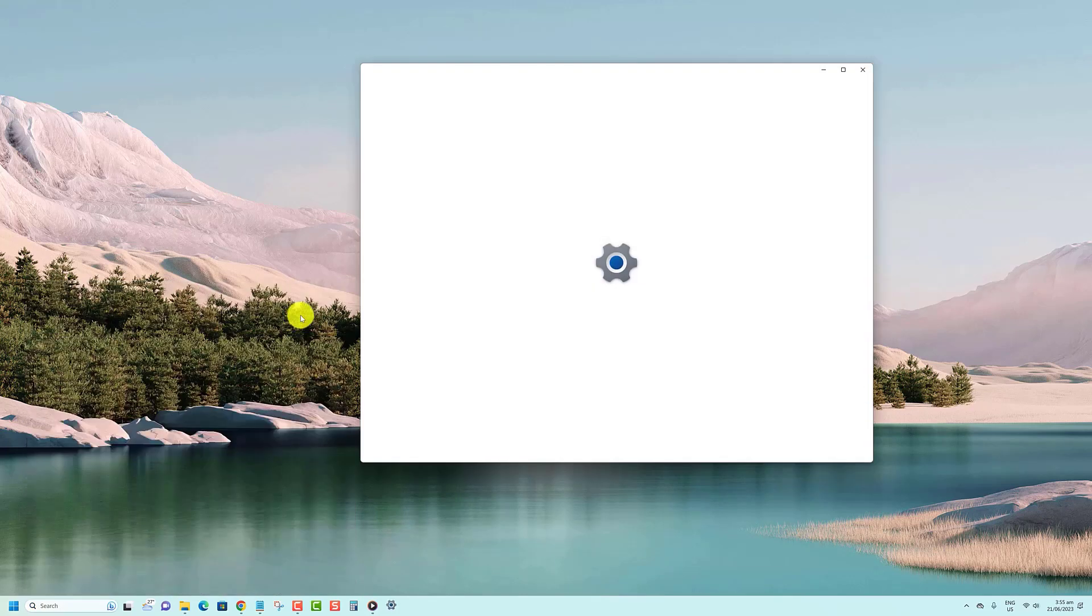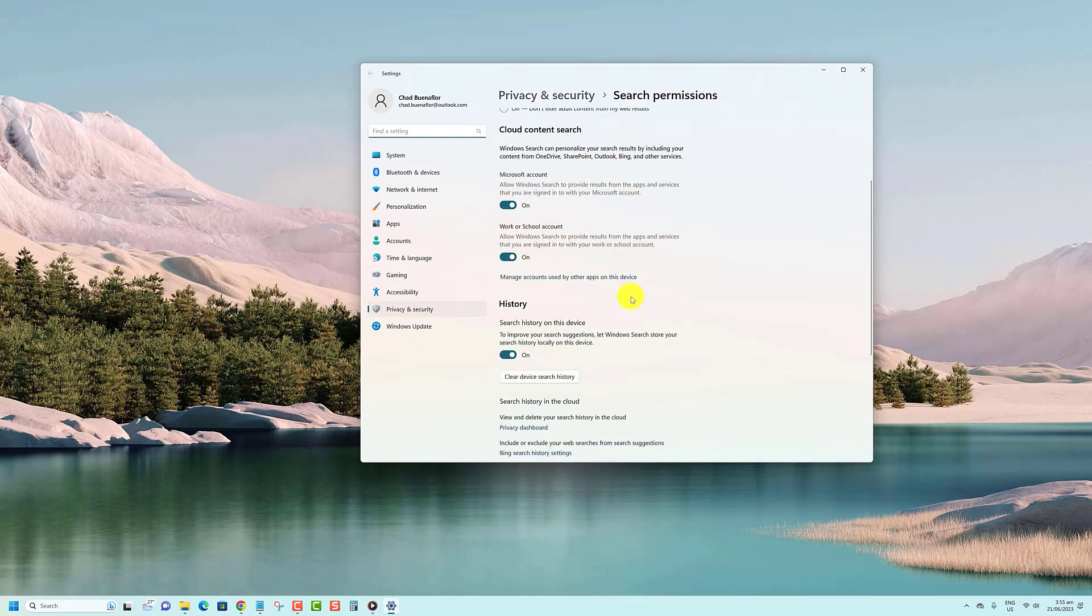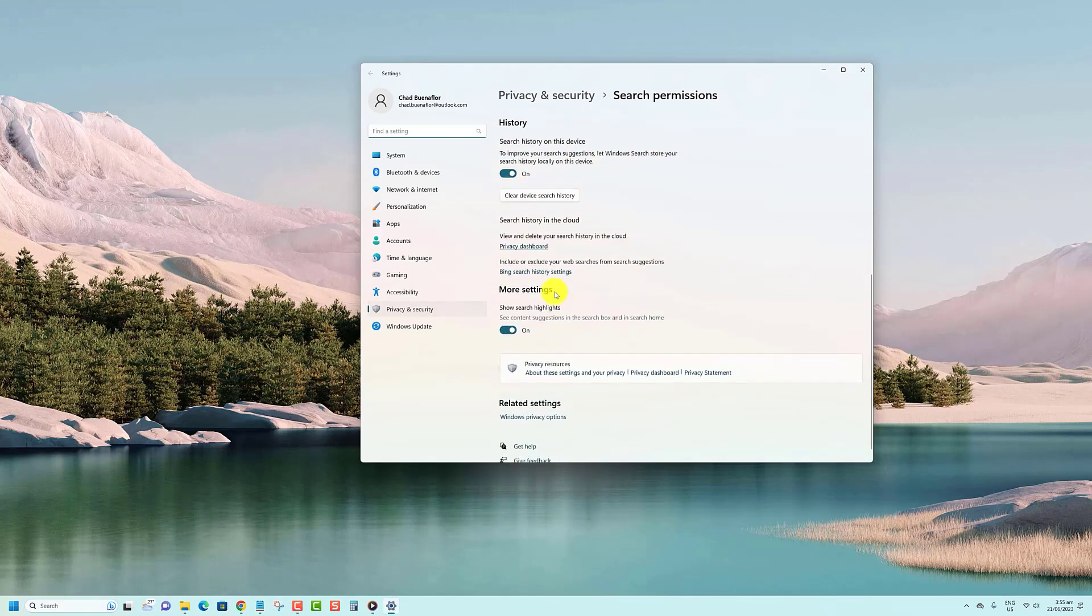On the page that opens, scroll down to the More Settings section. Here, turn off the Show Search Highlights option.